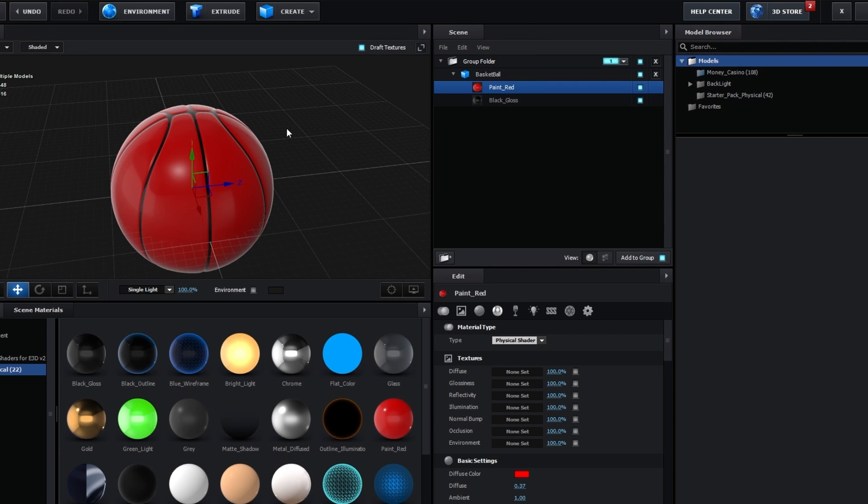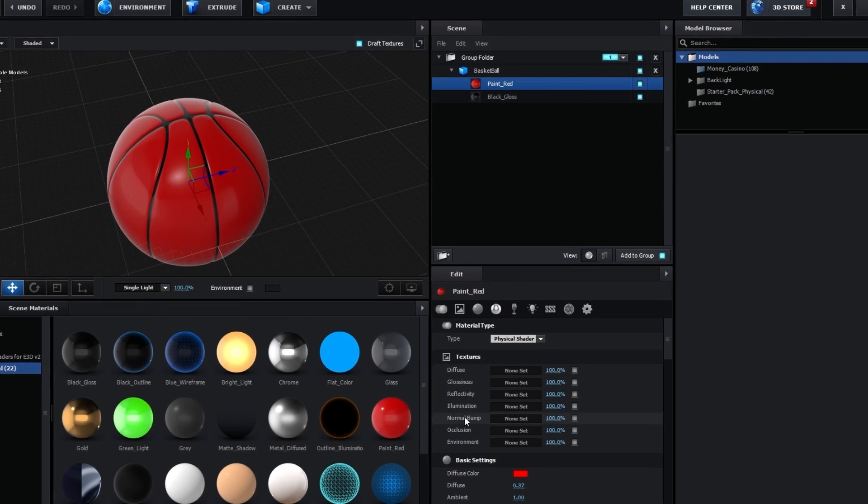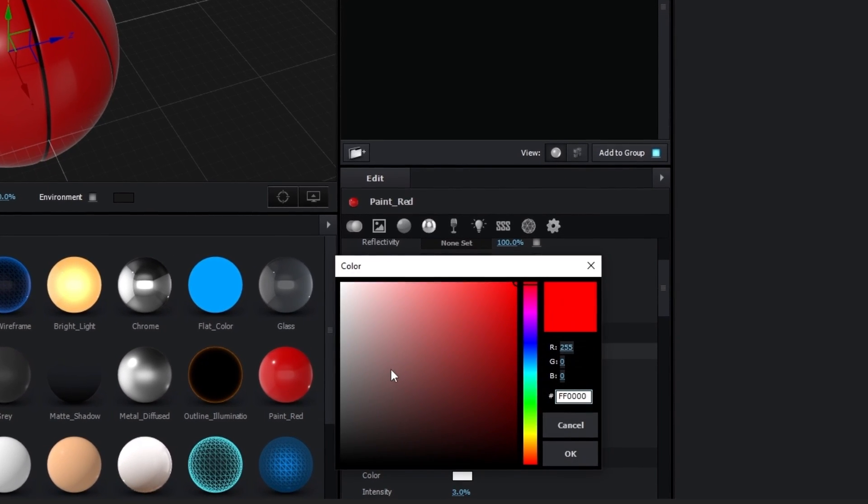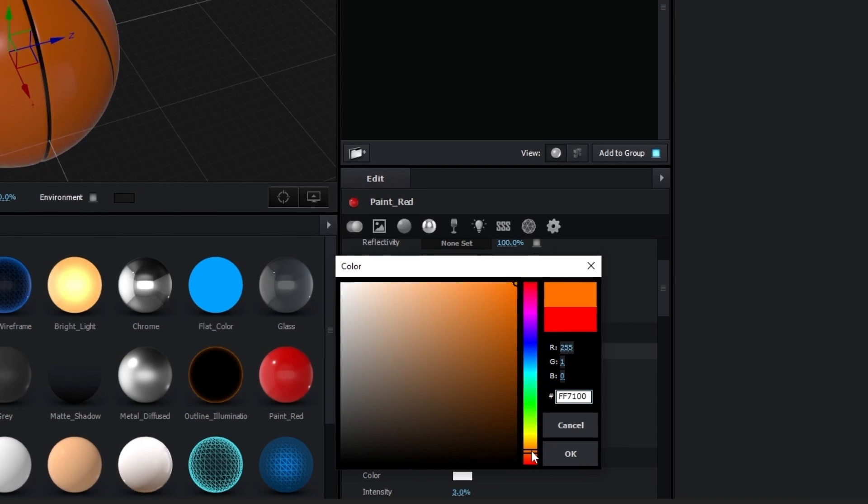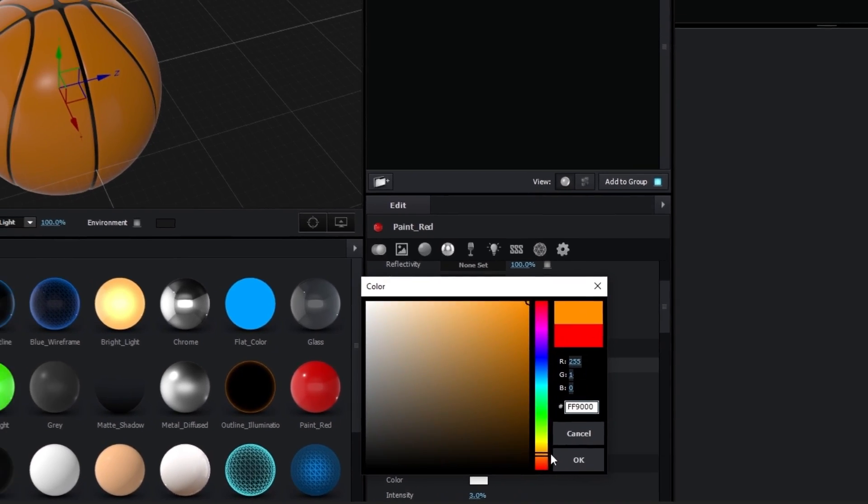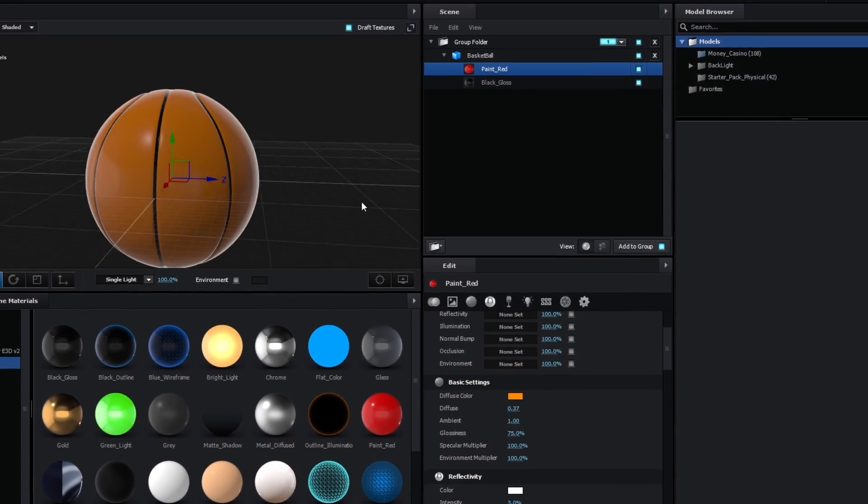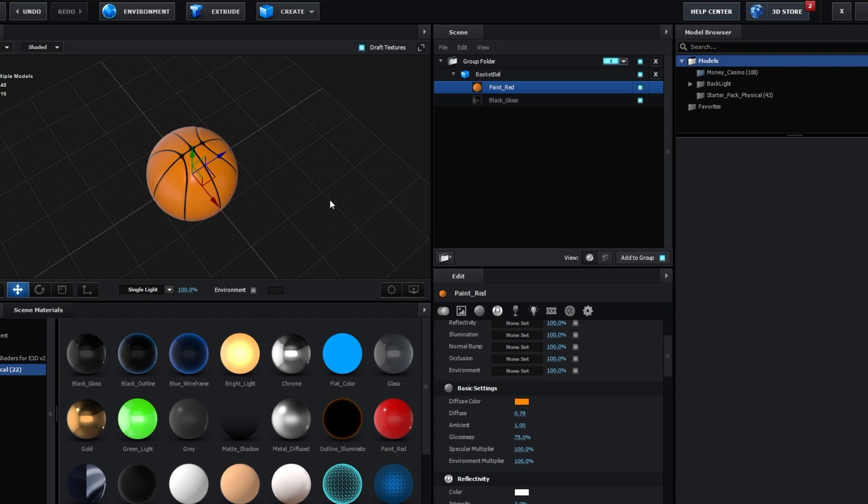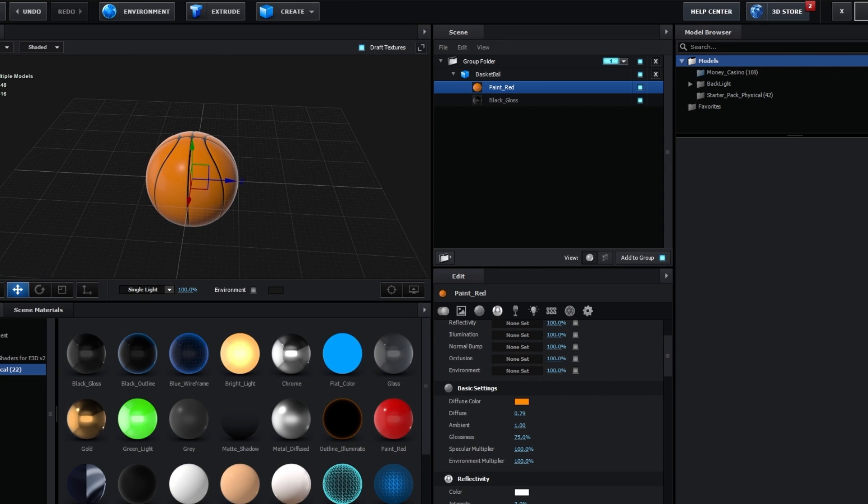And for the base color I'm gonna add this red and we can just go down here and just change the color of it to something like orange, like a real basketball. And I guess this looks pretty fine.